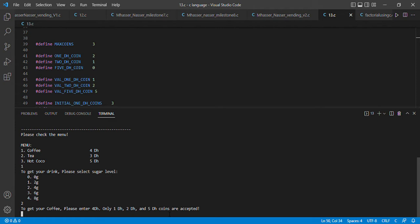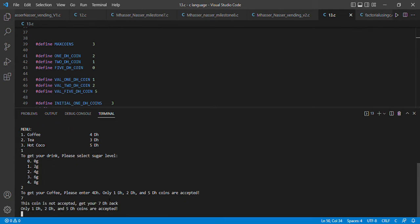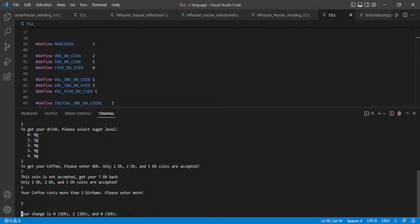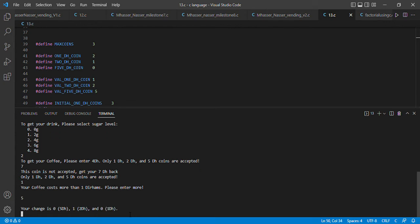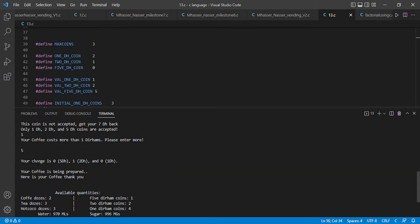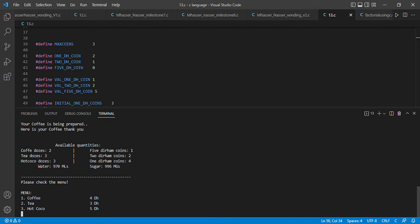The program asks us to enter four dirhams, and only one, two, and five dirham coins are accepted. We're going to enter seven dirhams. The program prints that seven dirhams are not accepted and we should get it back. We then enter one dirham and five dirhams. The program prints that our change is one two-dirham coin and our coffee is being prepared.